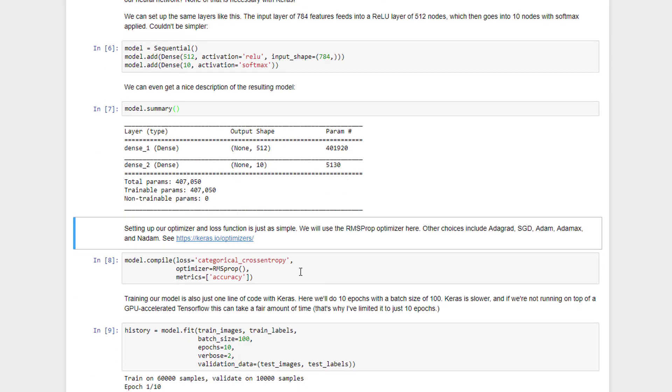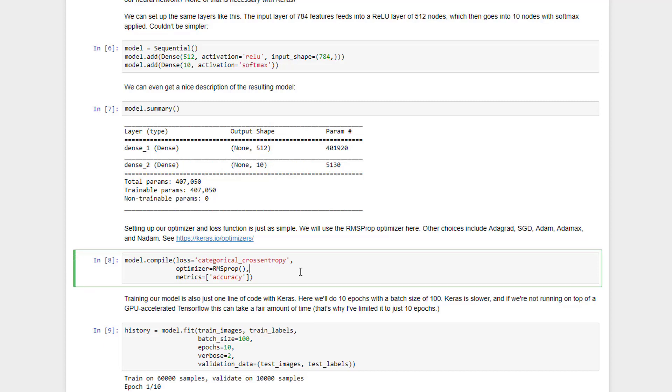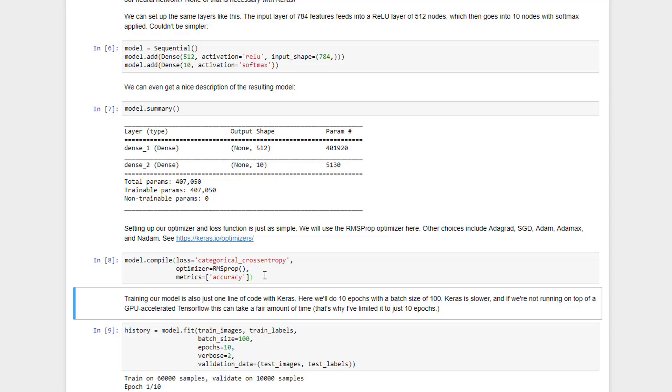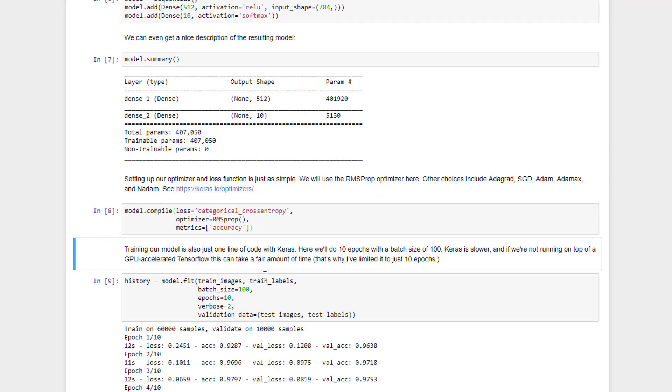Now you also might remember that it was kind of a pain in the butt to get the optimization and loss function set up in TensorFlow. Again, that's a one-liner in Keras. All we have to do is say that our loss function is categorical cross-entropy, and it will know what to do there. We're going to use the RMSprop optimizer just for fun. We could use any other one that we wanted to. We could just use Adam if we wanted to, or there are other choices like Adagrad, SGD. And we will measure the accuracy as we go along. Let's go ahead and hit that, and that will build the underlying graph that we want to run in TensorFlow.